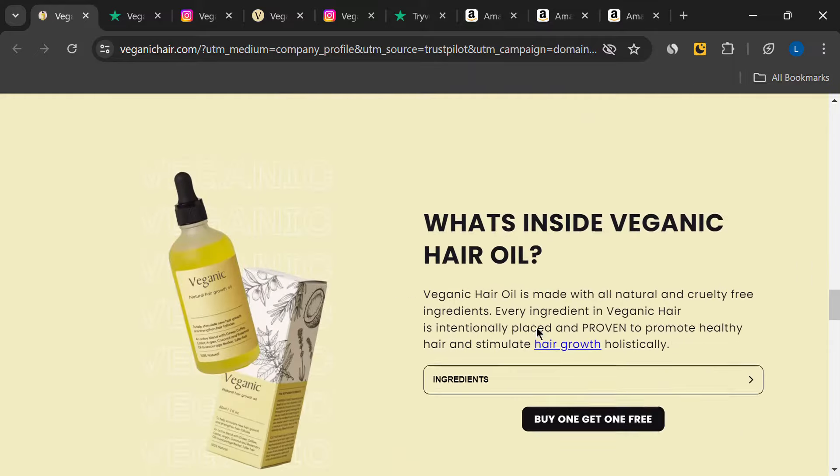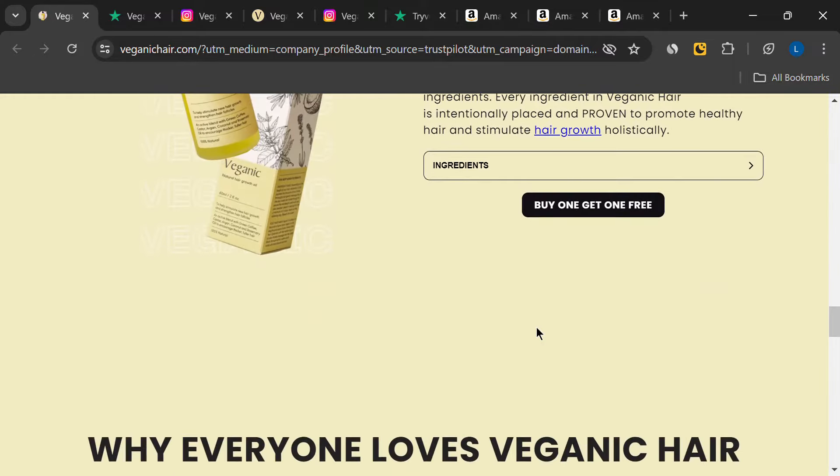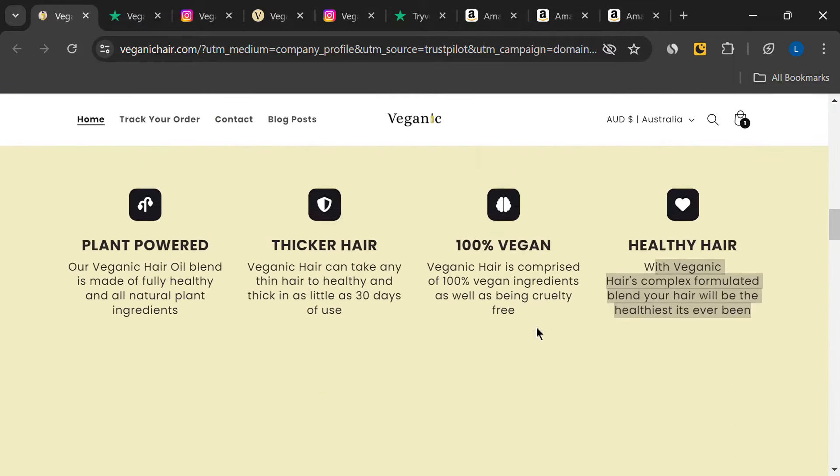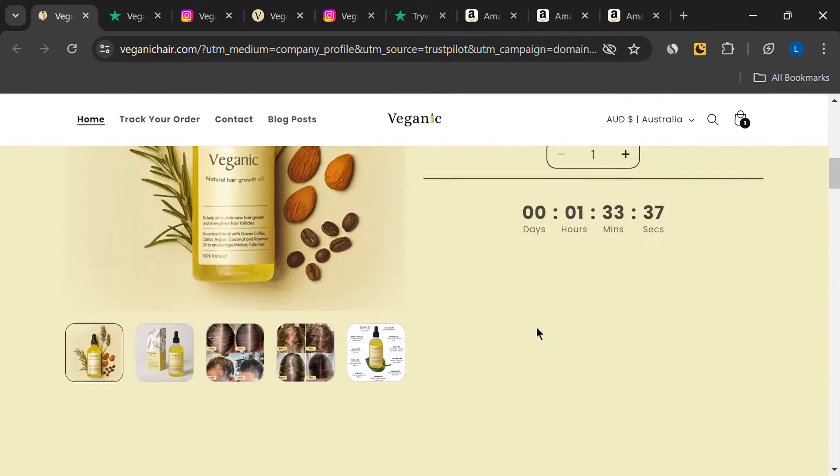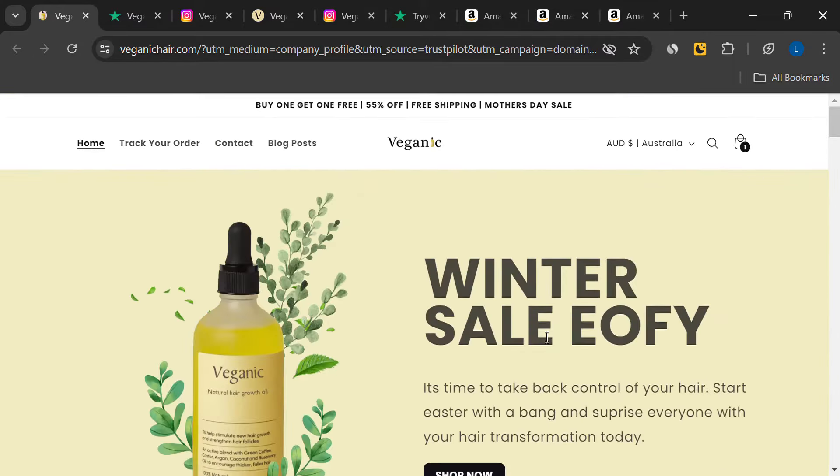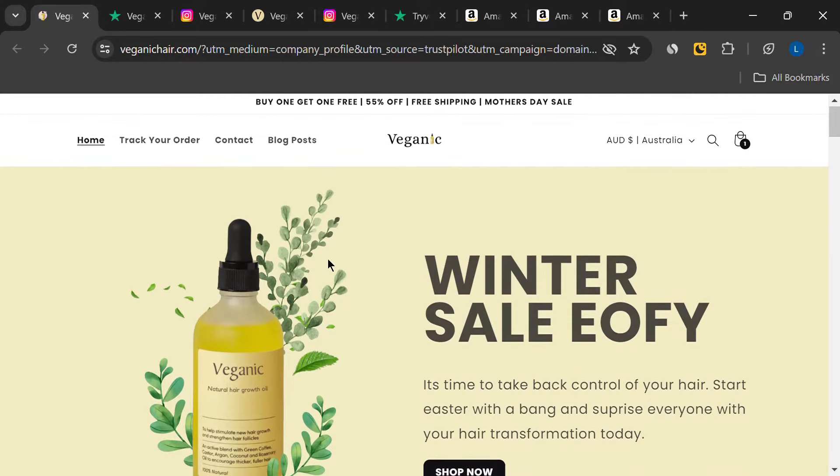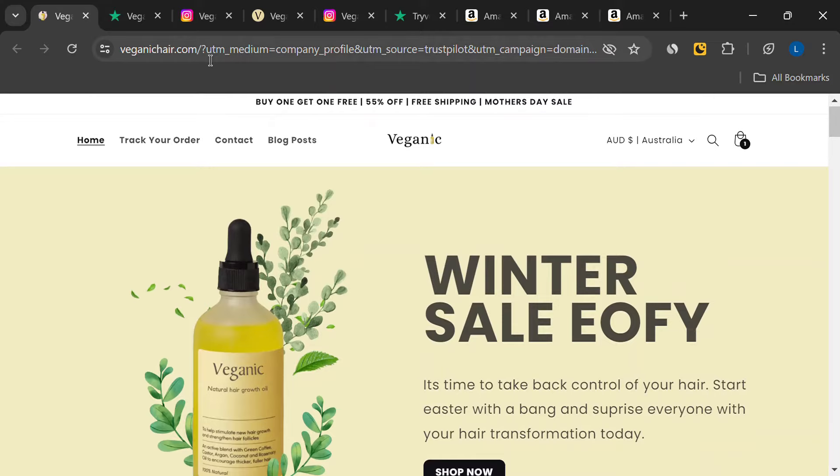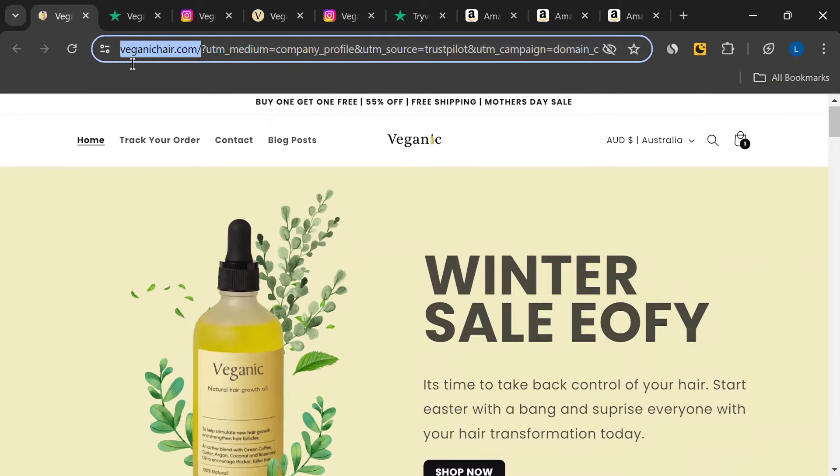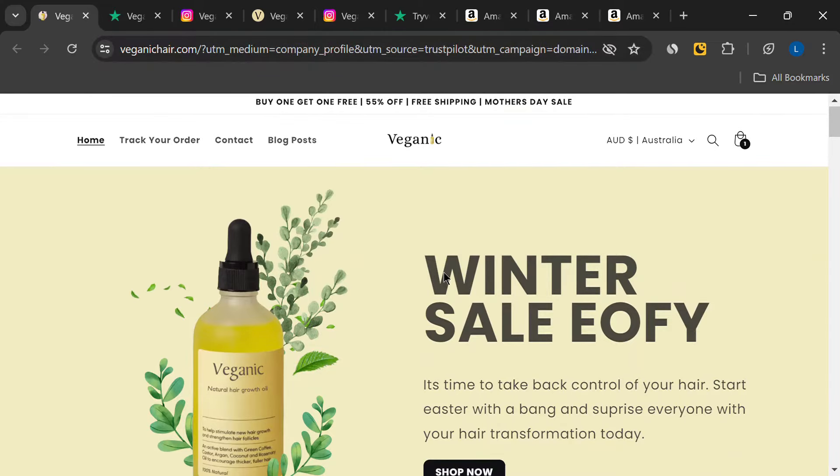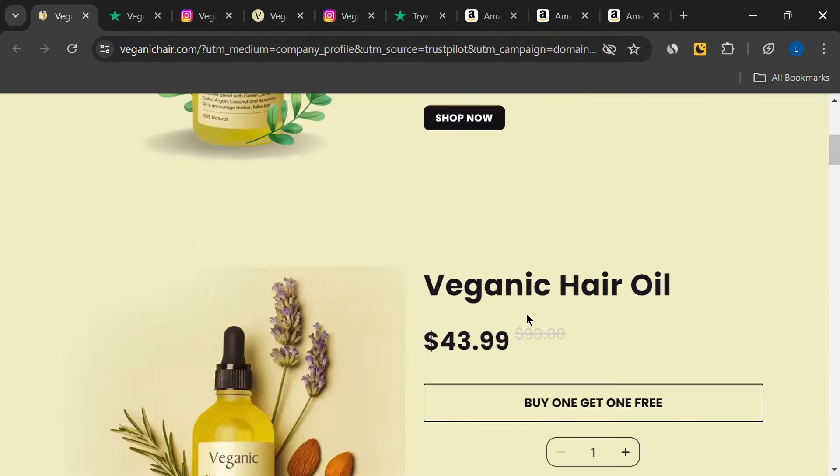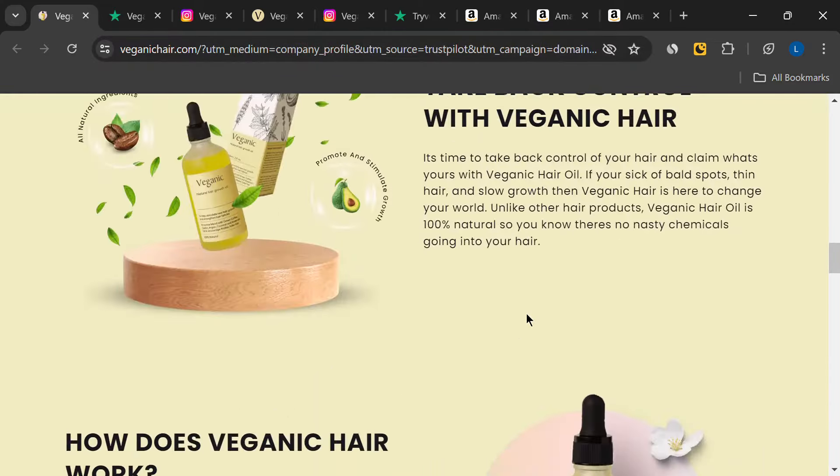But, as with any product, we need to dig deeper to see if it really lives up to these claims. So, I started my research online and came across a website called veganichair.com, which sells this product. At first glance, the site looks pretty legit.